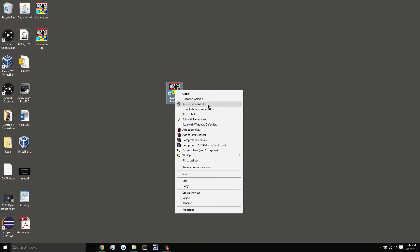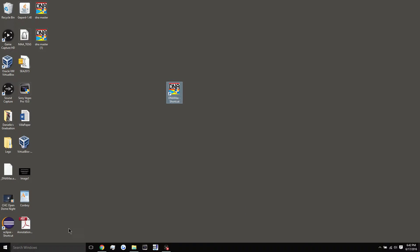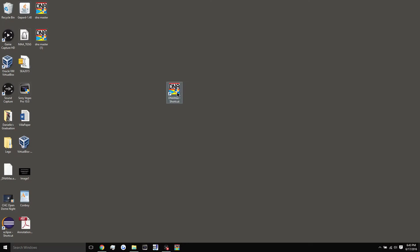This will create a thing that will allow you to run DNA master each time. What you can also do is pin it to maybe your start or even drag a shortcut down here, pin to task bar, and that will allow you to use DNA master more easily and load it up.